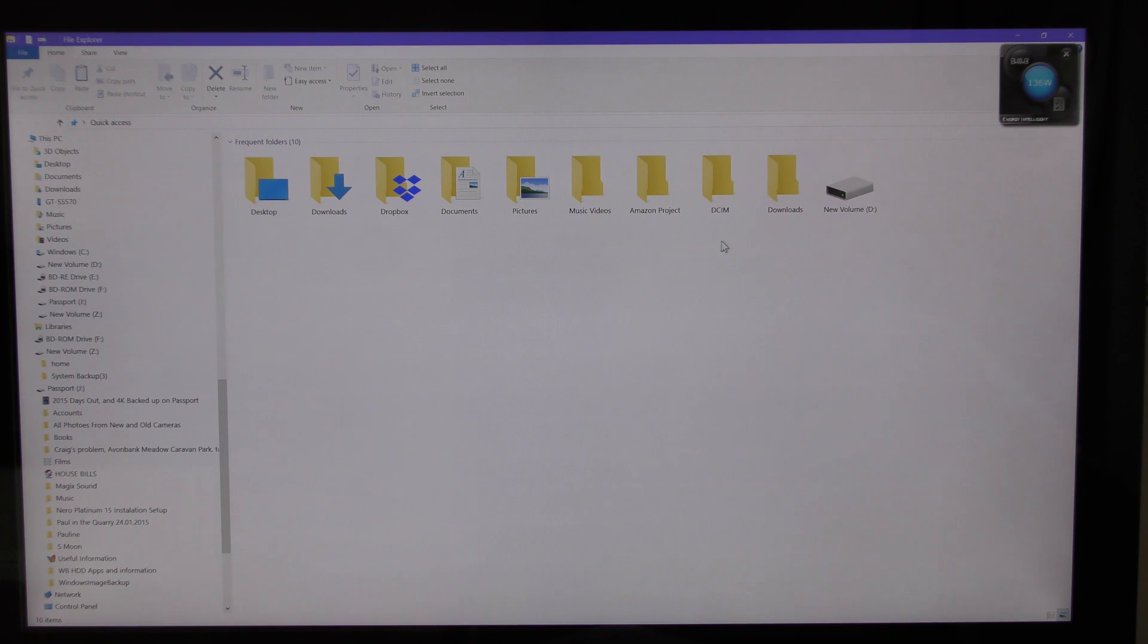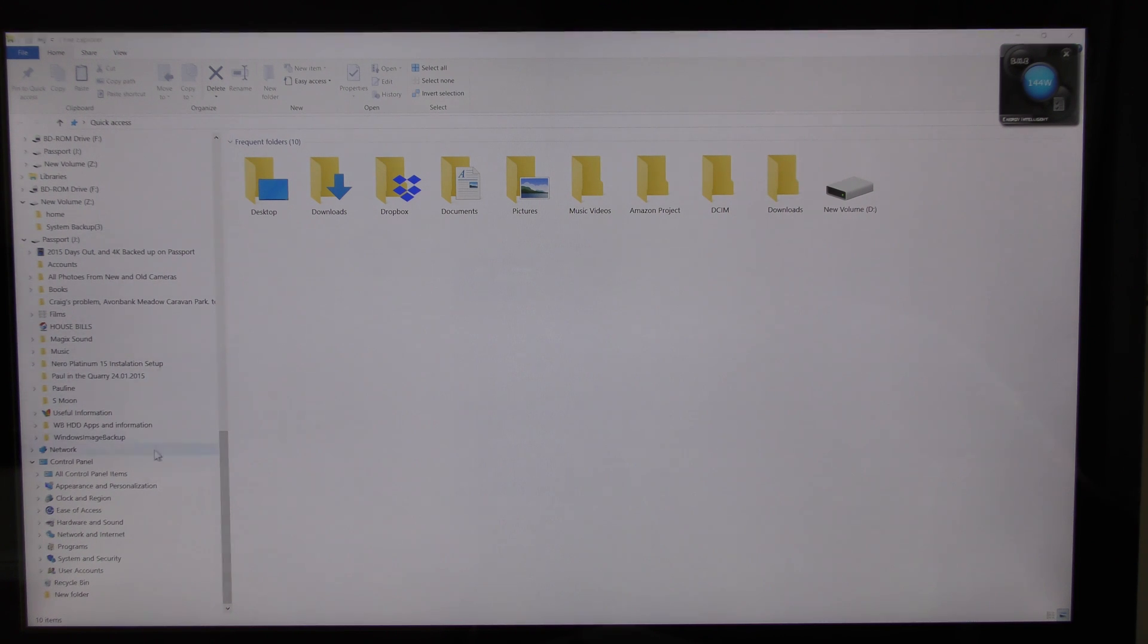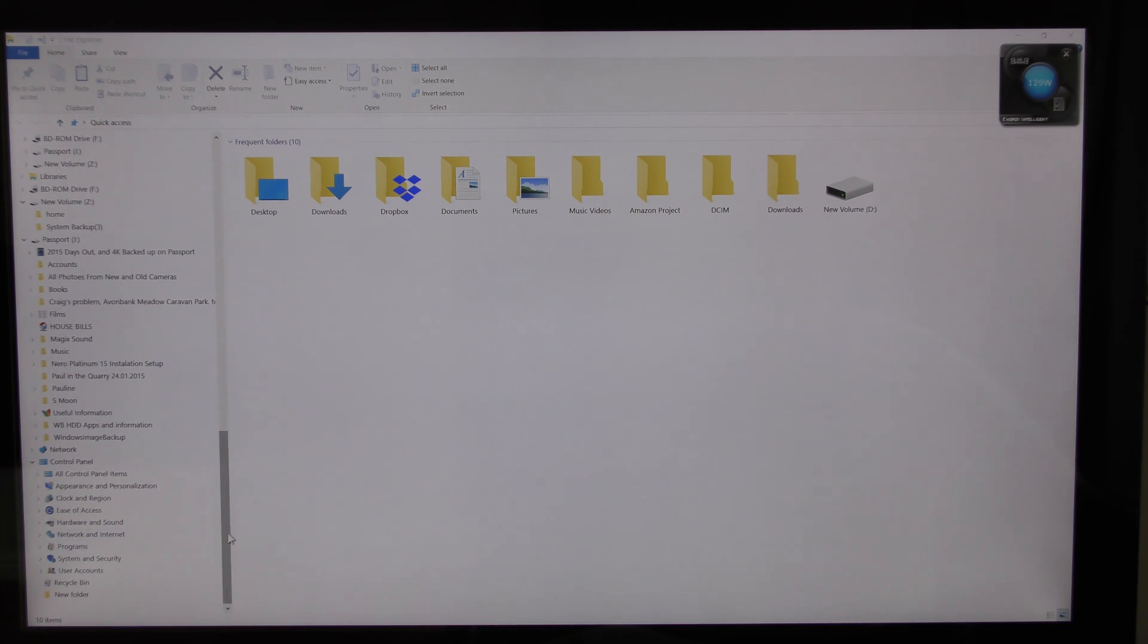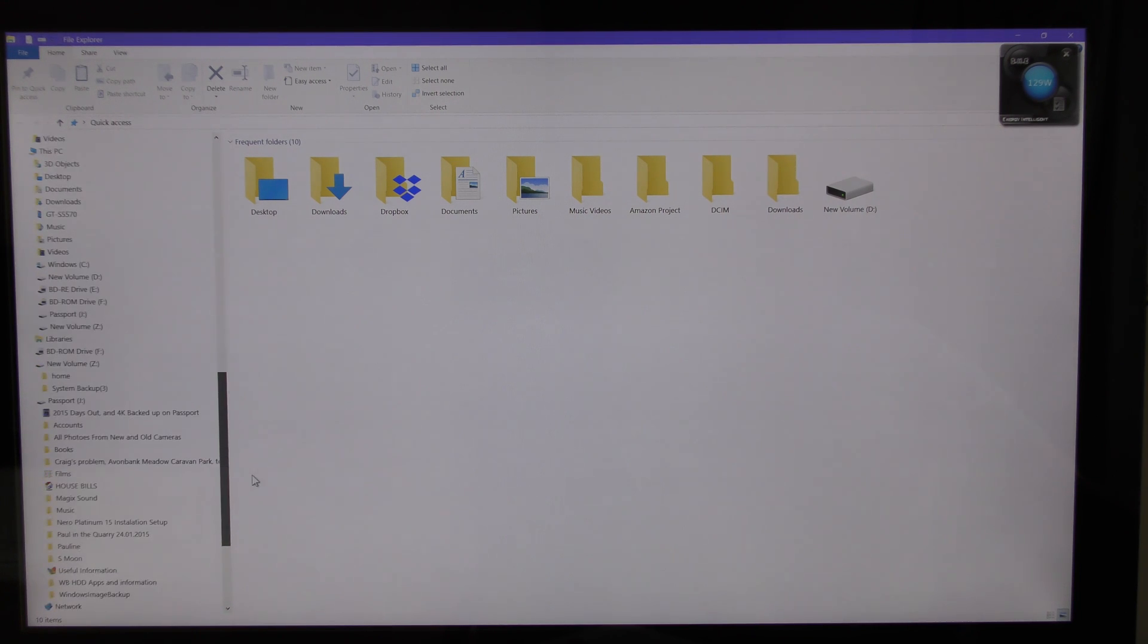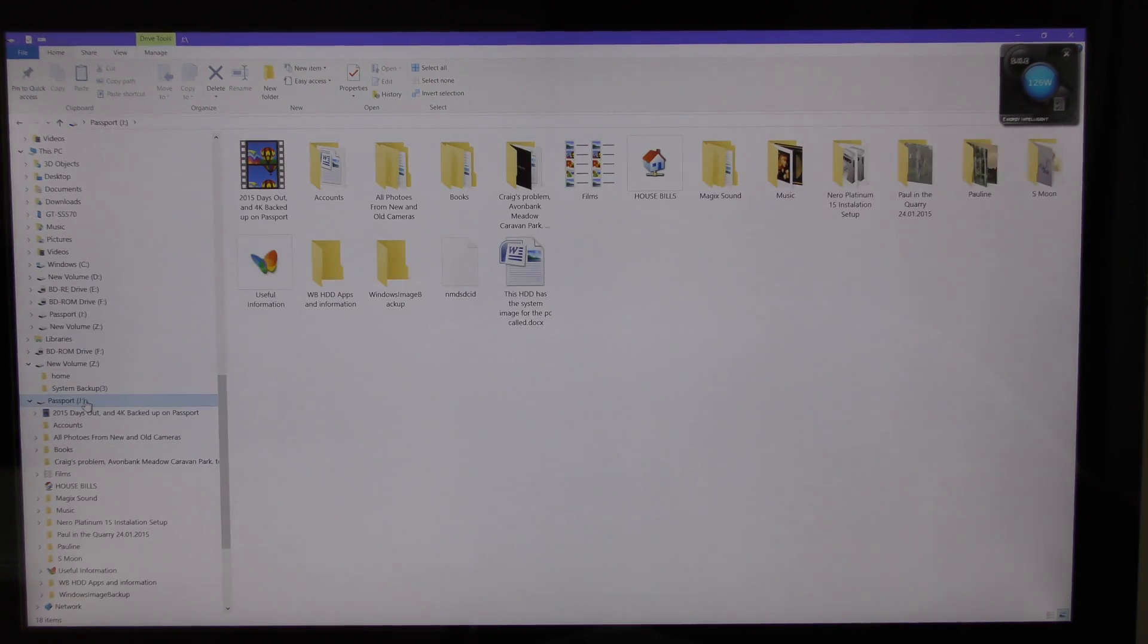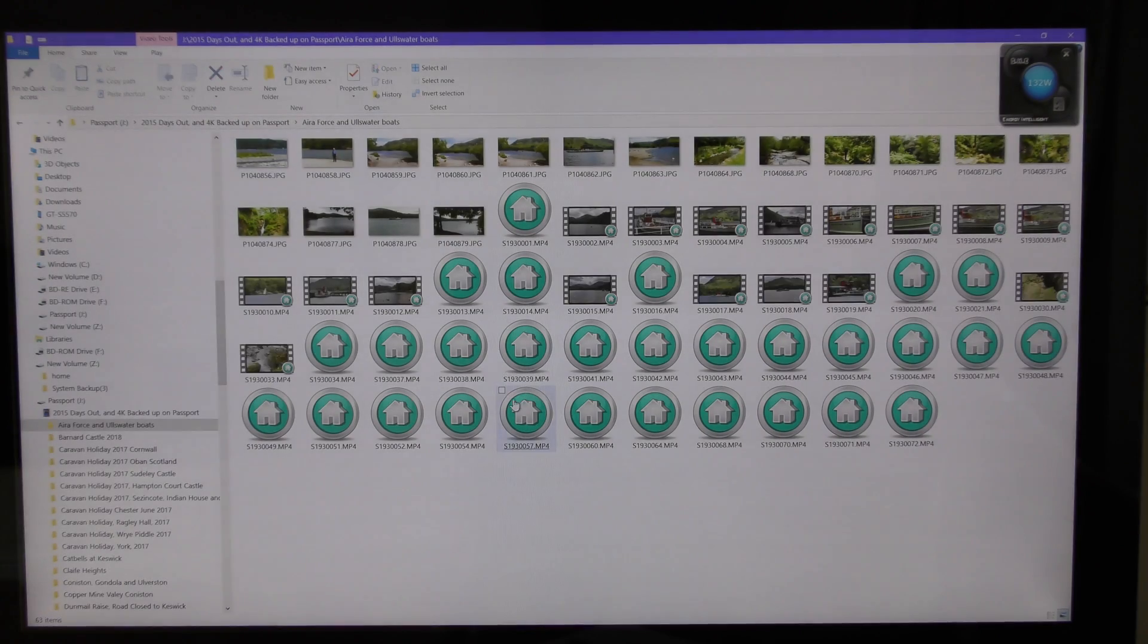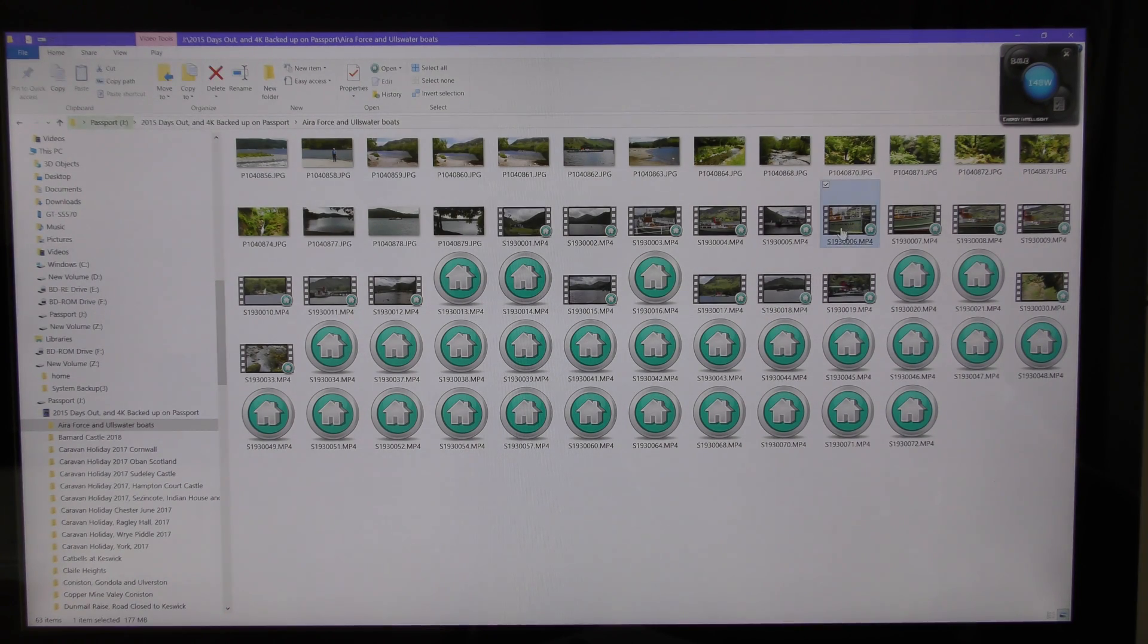If I go to my 4K video which I'm playing from a USB port, because I haven't got much on this computer at the moment and still finding my way around. If I click on passport and click on my days out videos and I go to air force and then I choose one of these videos to play, let's see how it plays.